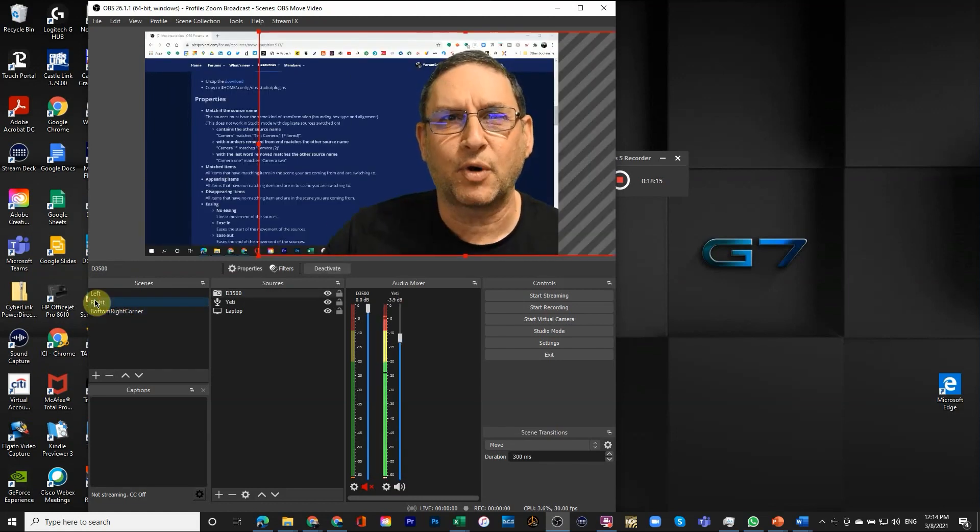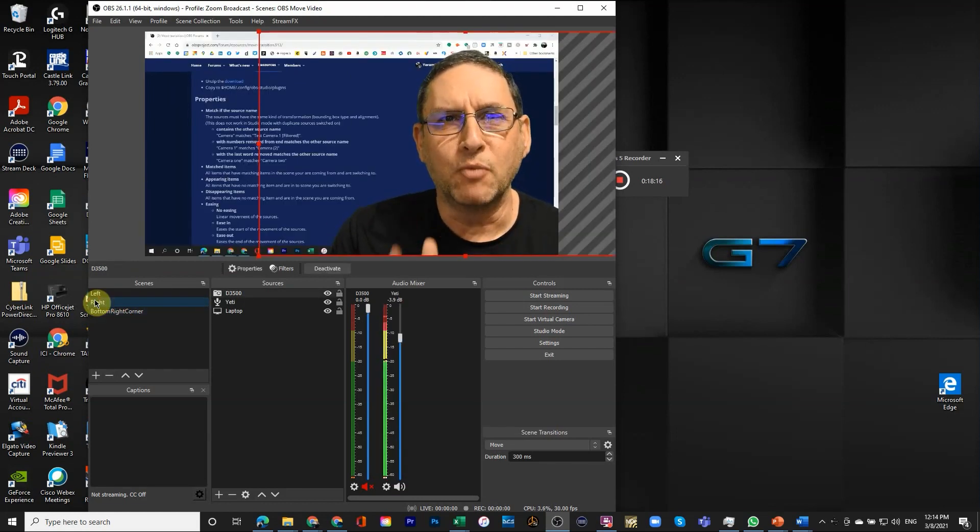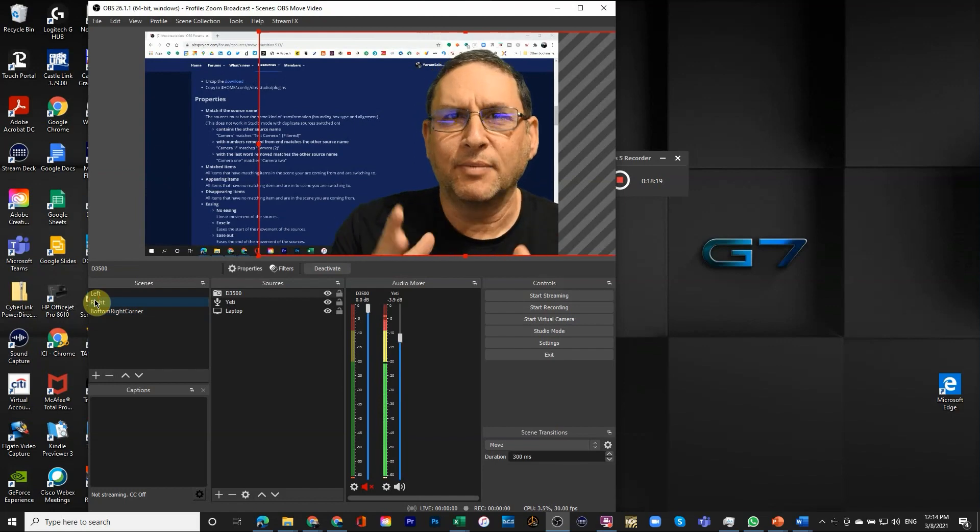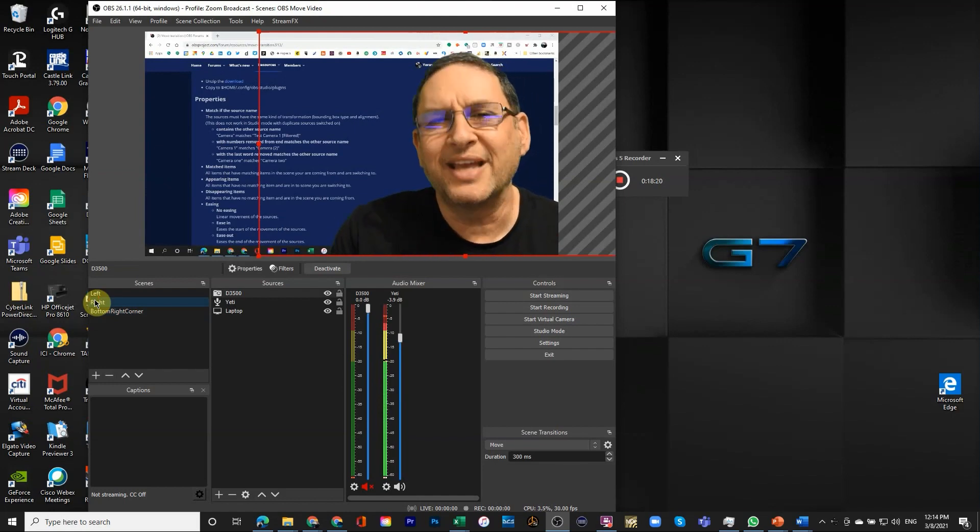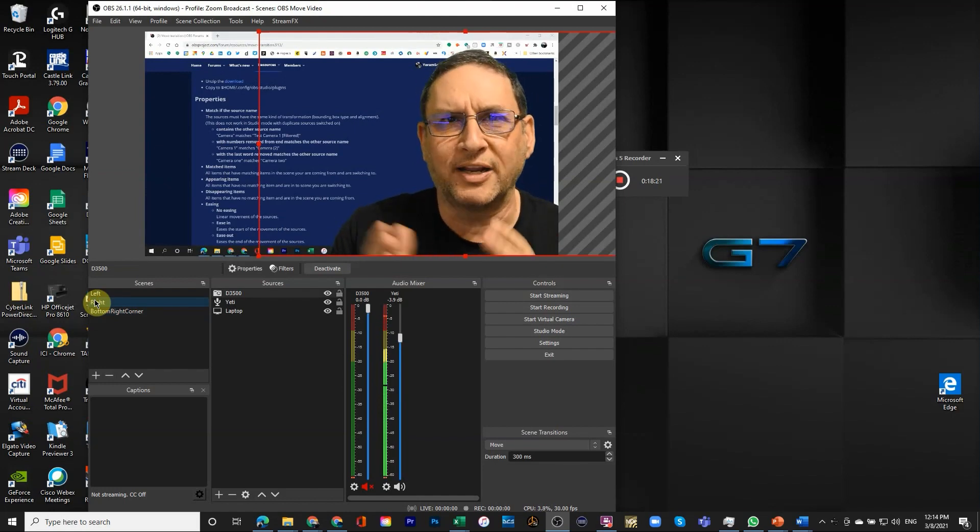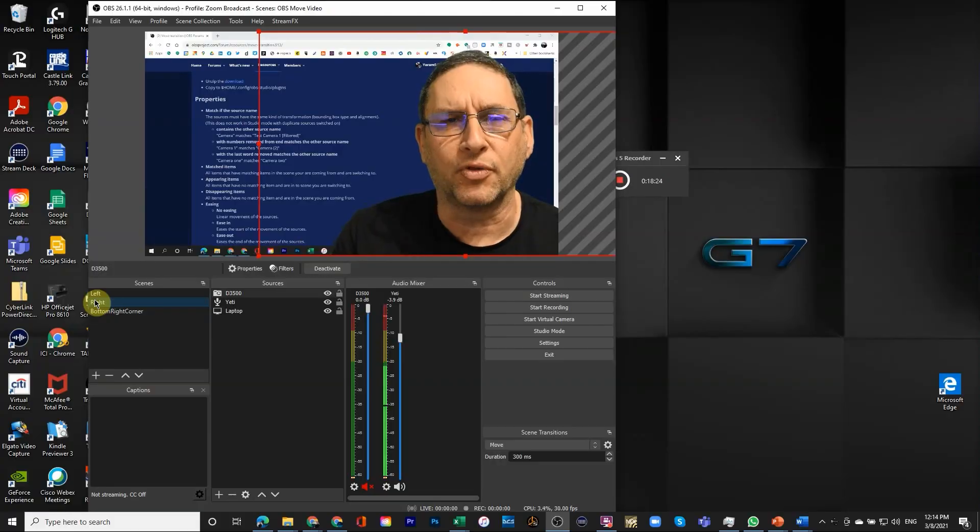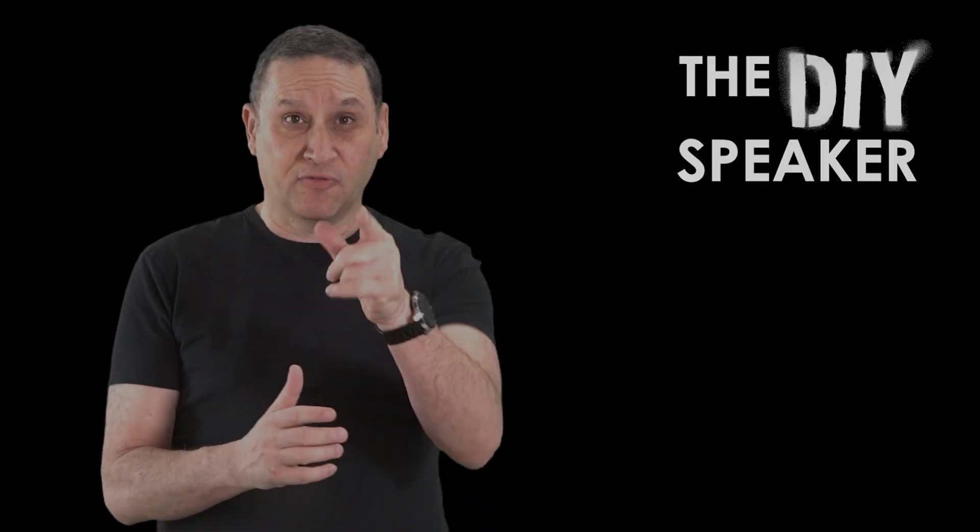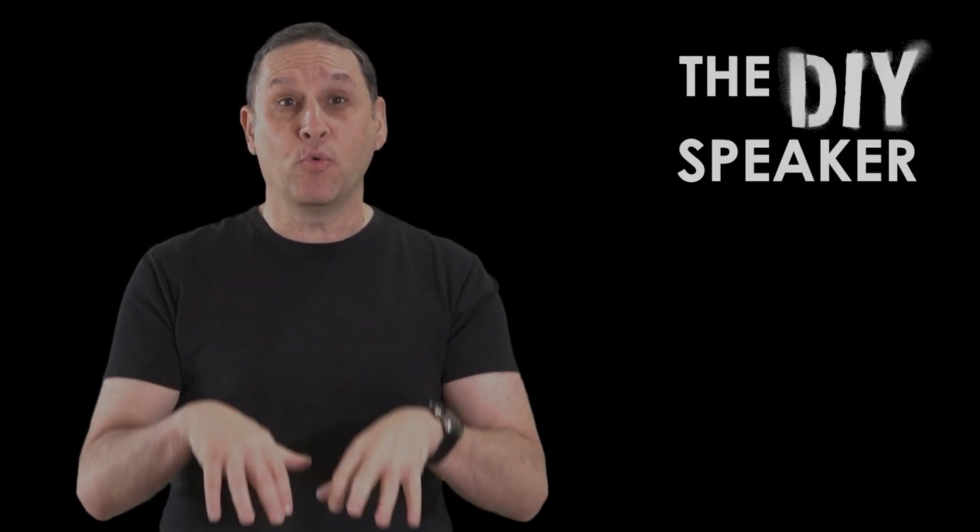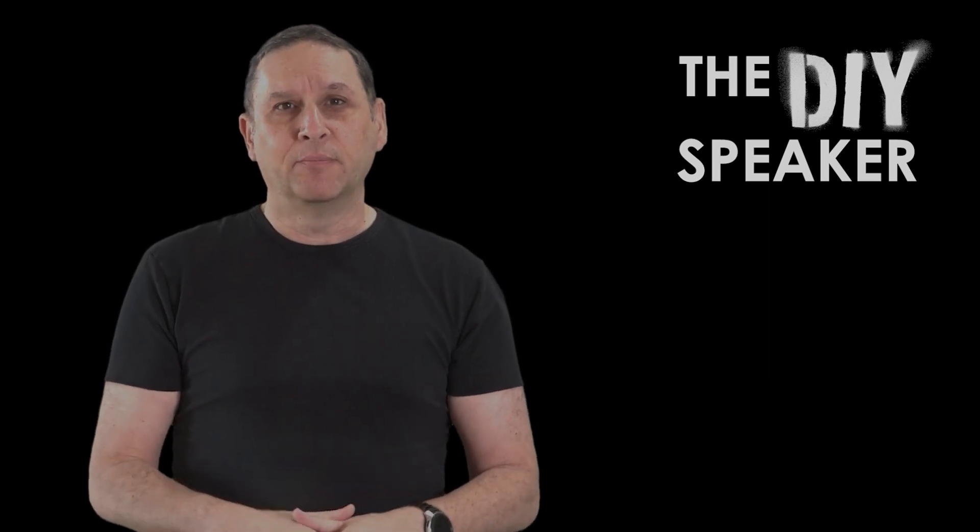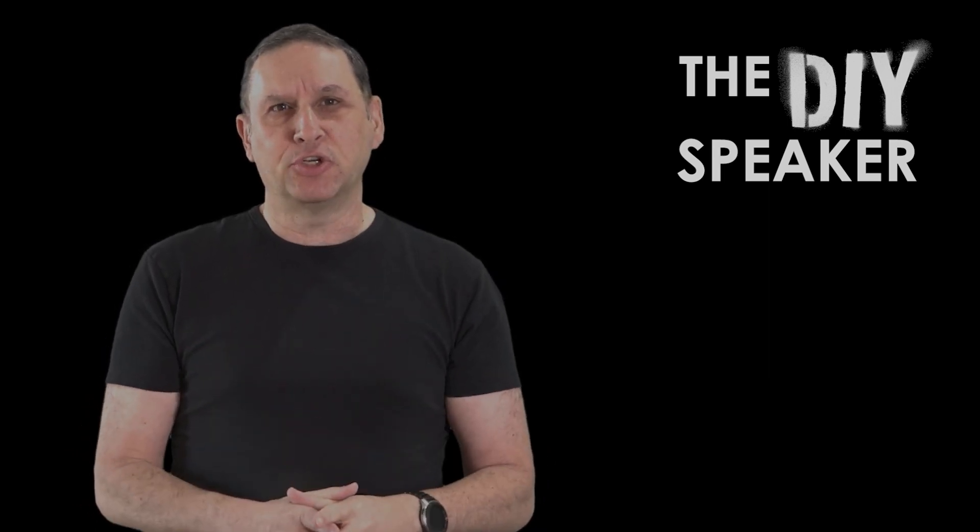These are the different parameters for the move transition. The move transition is a nice one. It makes things look a little more professional, a little more smooth.